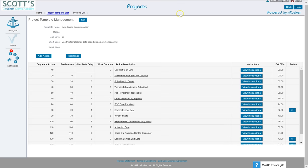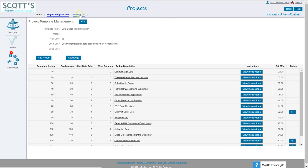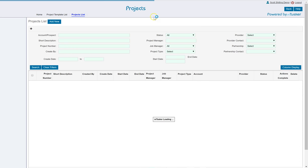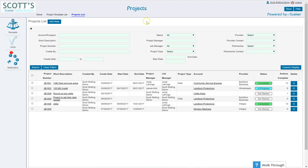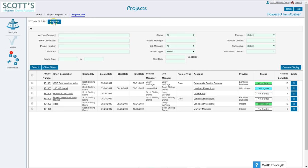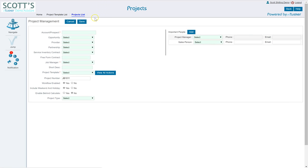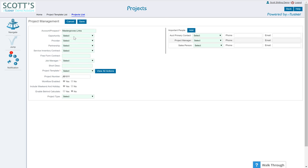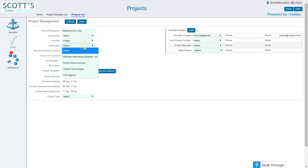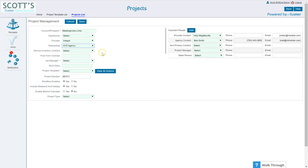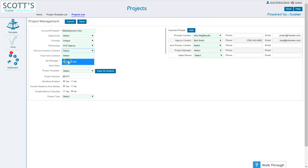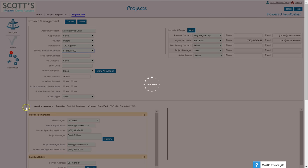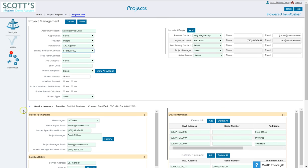All right, so I'm going to go ahead and close this, go back to my projects list. All right so now I want to, I'll just add one real quick and I'll say all right add new. So let's put an account in here. I think I've got one, yeah Master Grove Links. An opportunity, there's no opportunities. I do have providers, let's say it's Integra, a partnership, let's say it's XYZ Agency. So notice as I'm adding these things various different people are popping up on the side here.